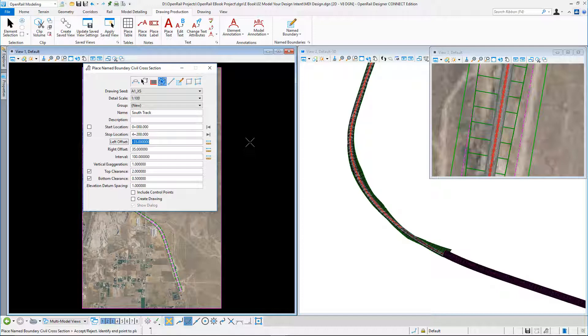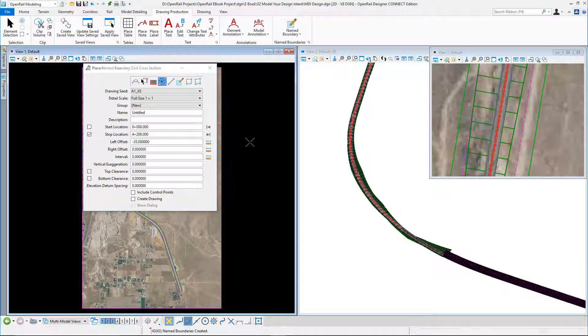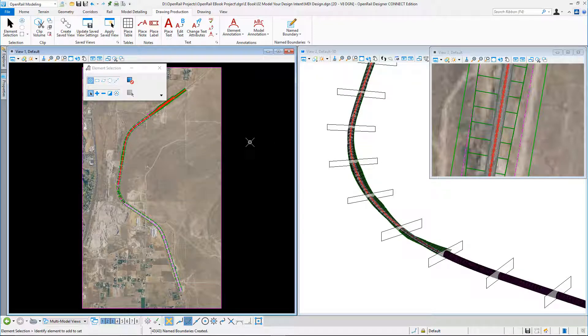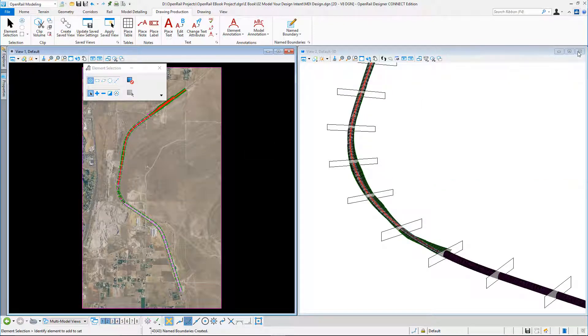And in this case, notice I'm not going to create the drawings. I'm just going to create the name boundaries. I'm just going to accept that, and the boundaries are created.